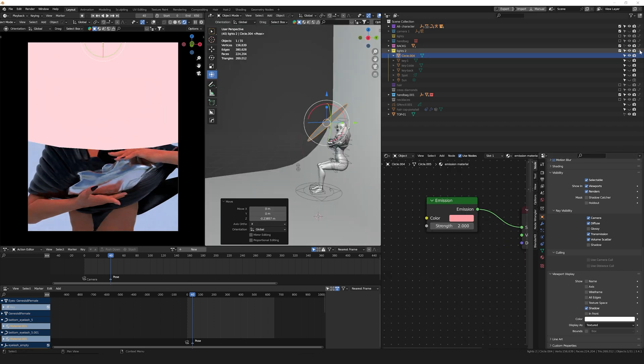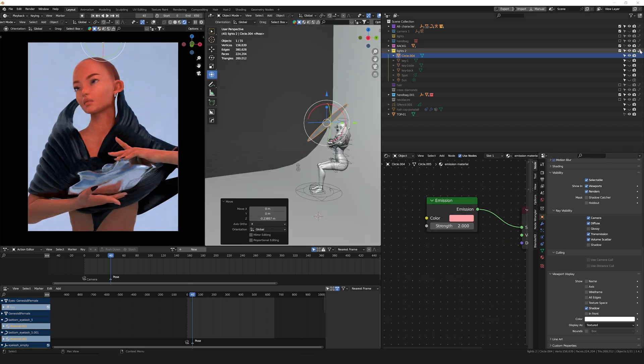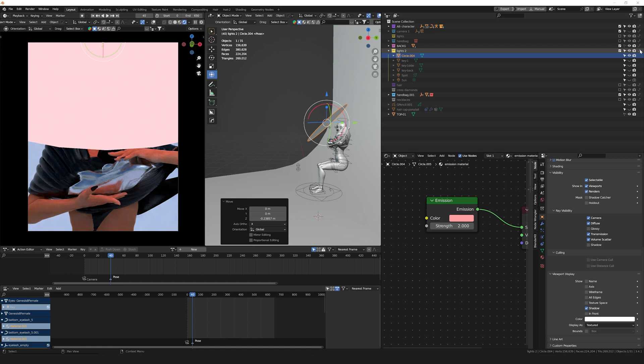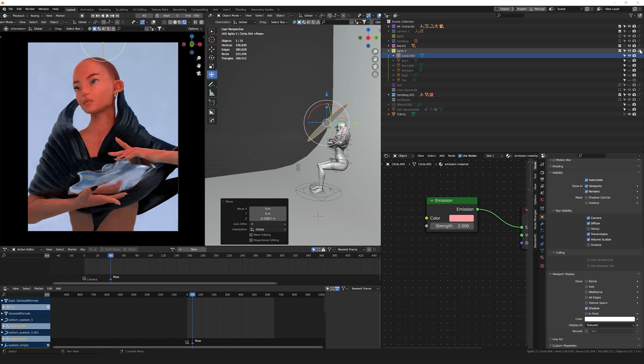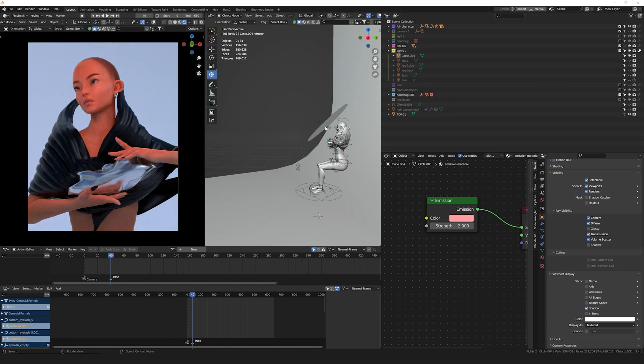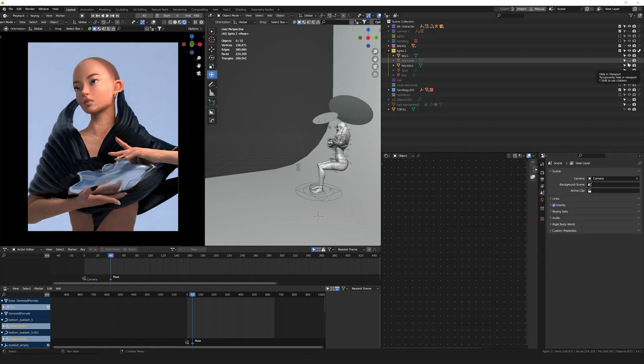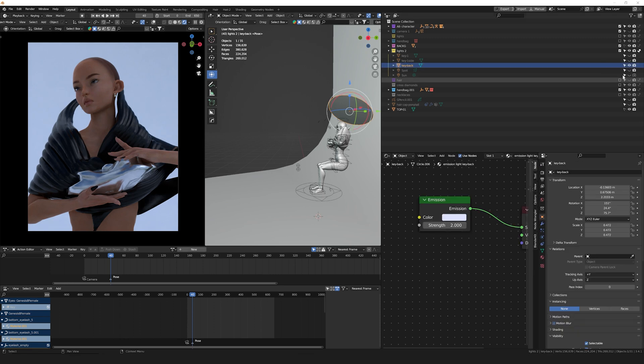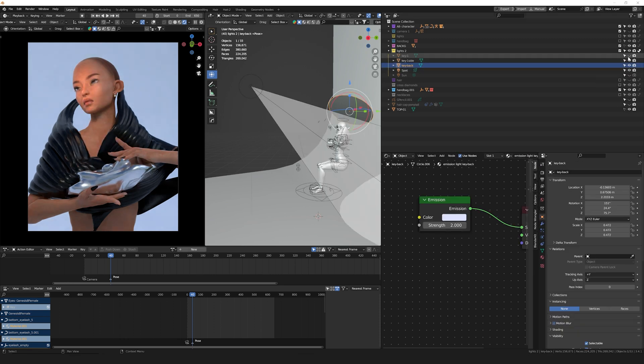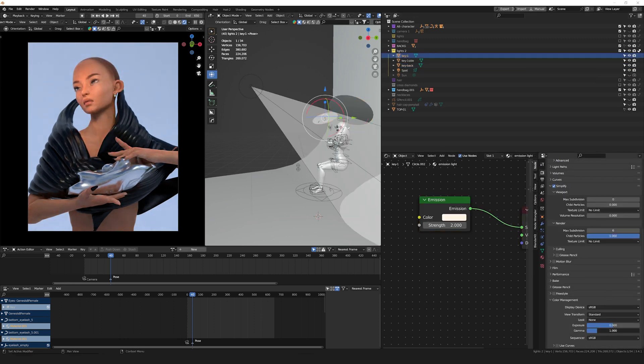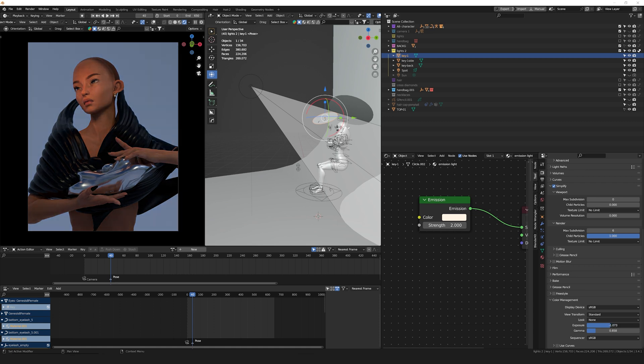Before I forget, this is an example of the Indirect filter checked on, so please don't forget to check it on if you're using the planes with an emission shader. That's pretty much it for this video. If you guys have any questions, make sure to leave them down in the comments, and I will try